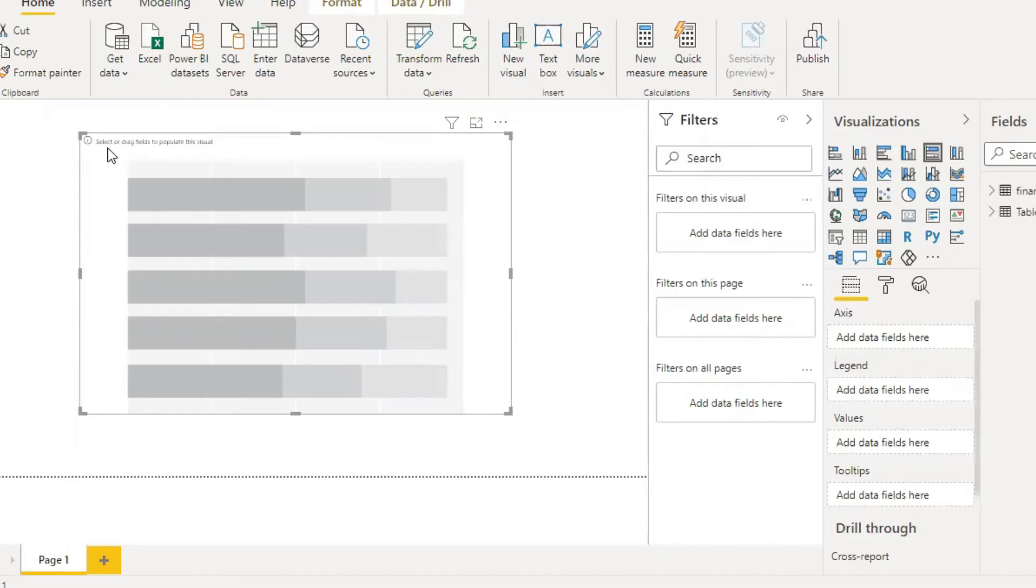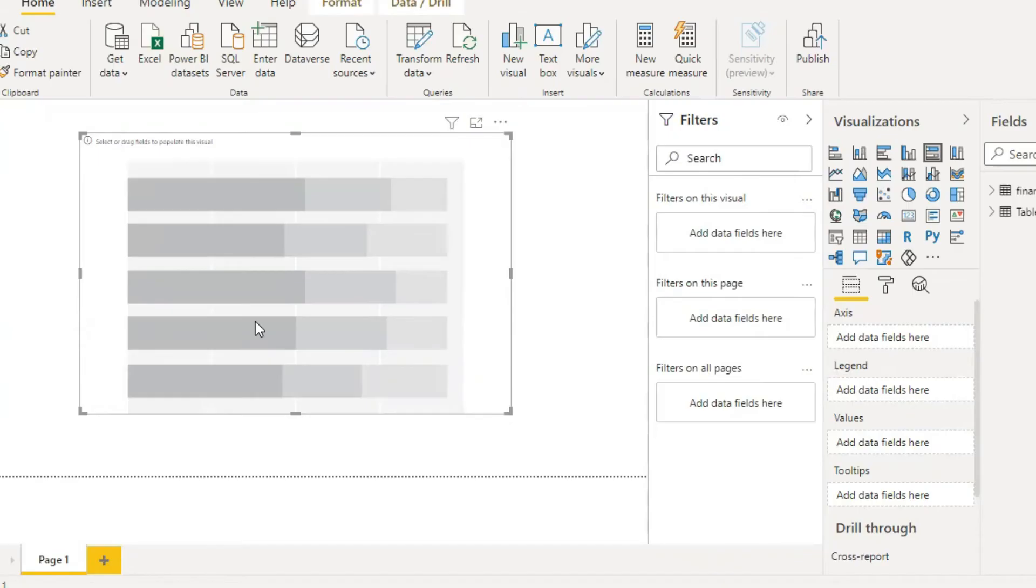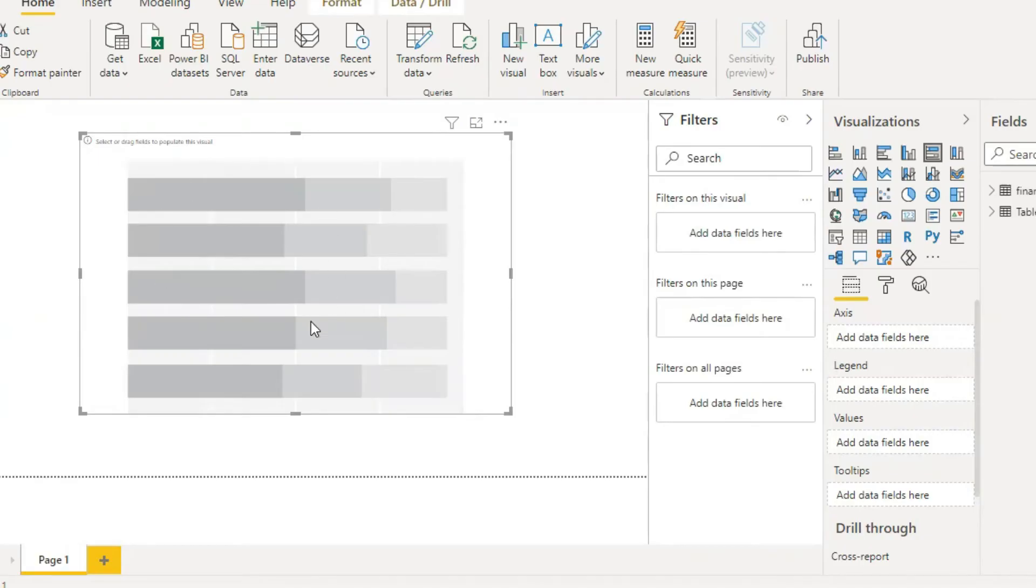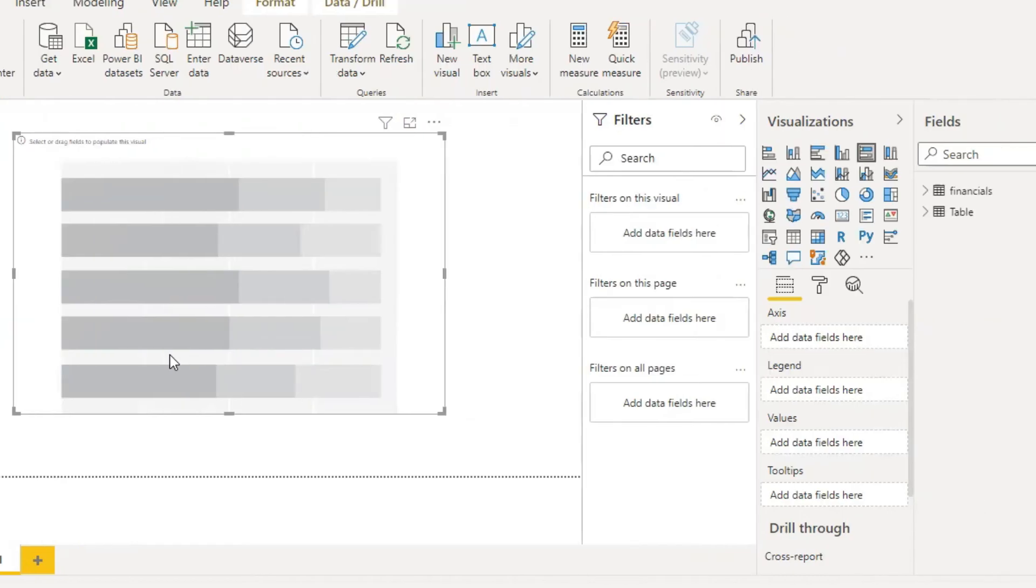The 100% stacked bar chart is an Excel chart type designed to show the relative percentage of multiple data series in stacked bars. The total of each stacked bar is always 100%. It shows a part-to-whole relationship and can show how proportions change over time.